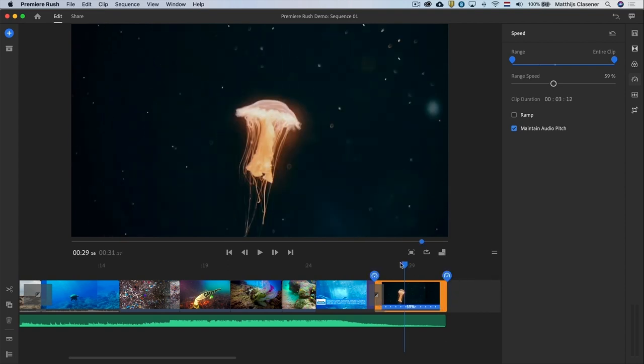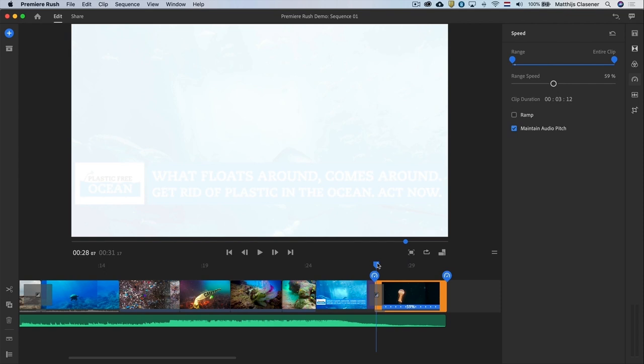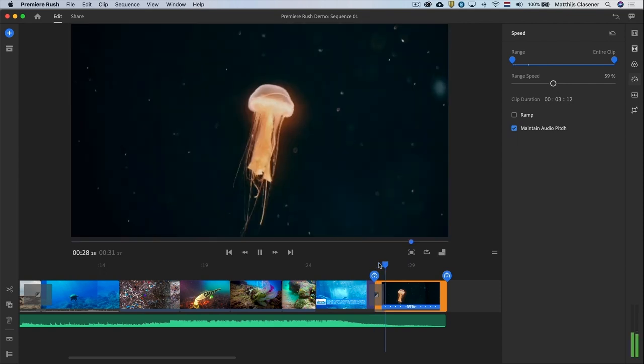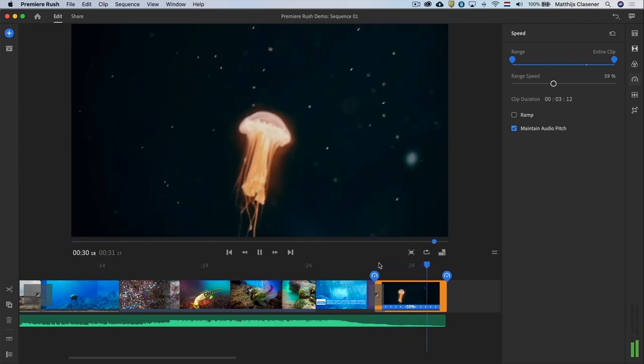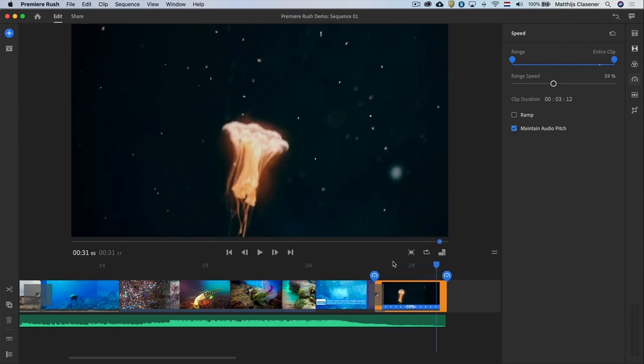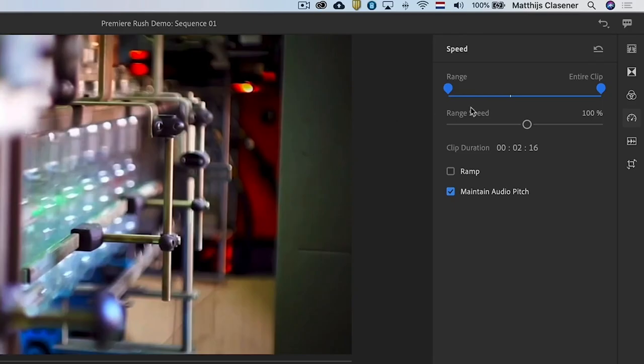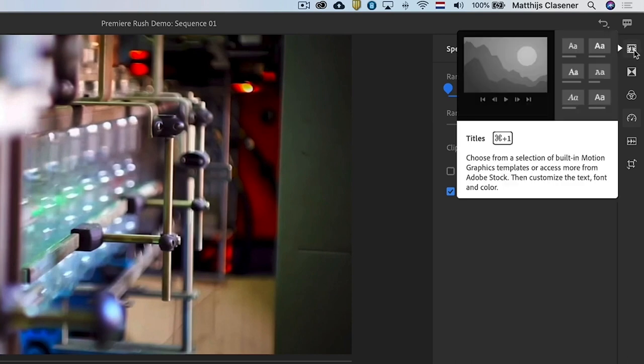Now let's add some titles on here. We will start with a big title at the start of our video with the text what are we doing to our ocean. In order to do that we will need to open the title workspace. So let's open it.